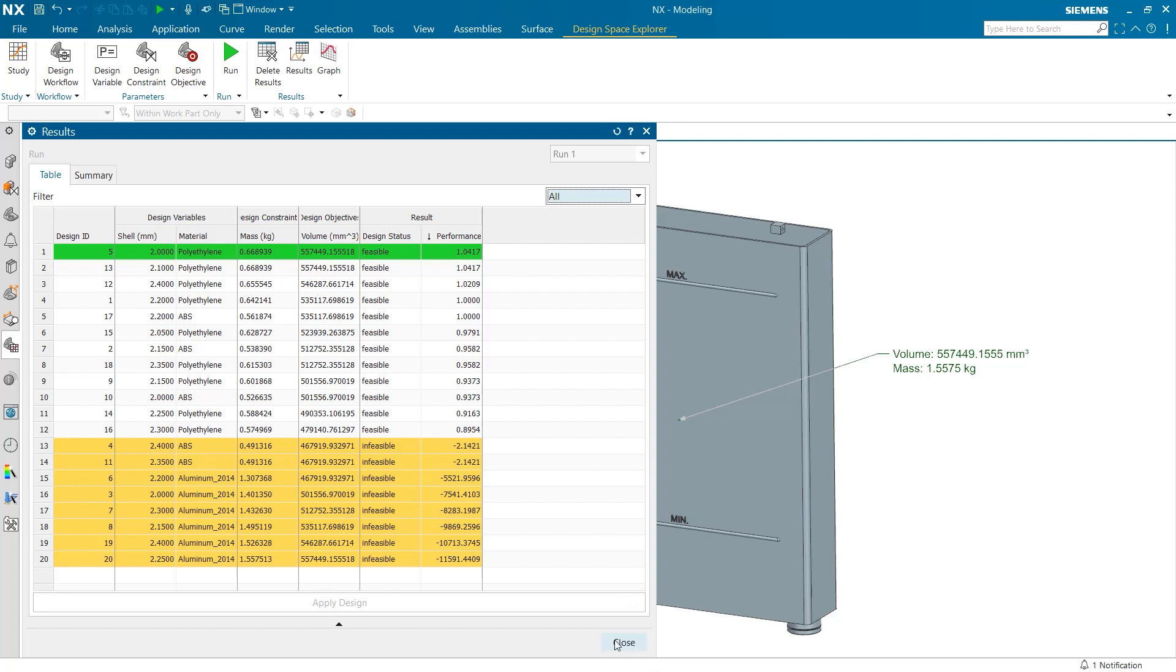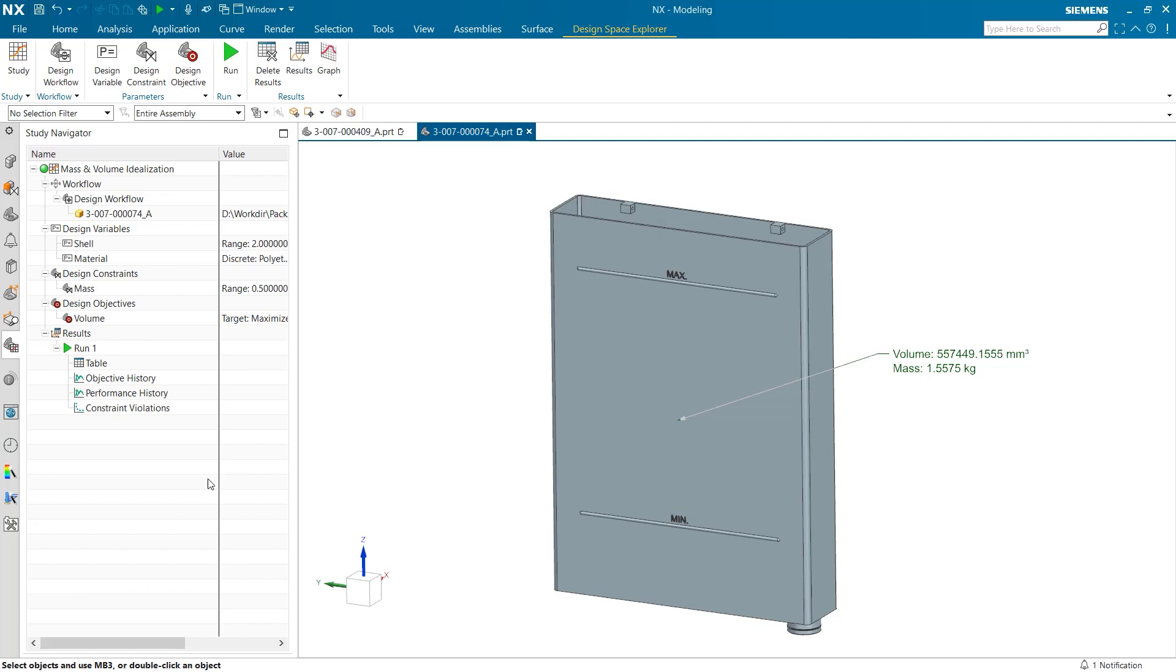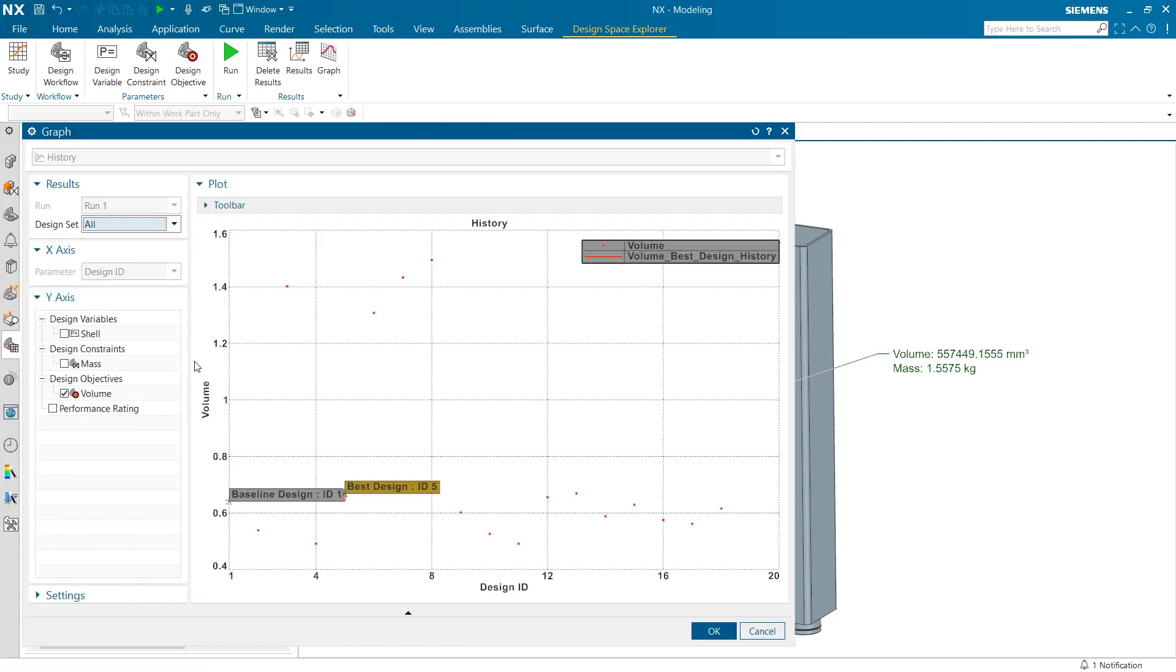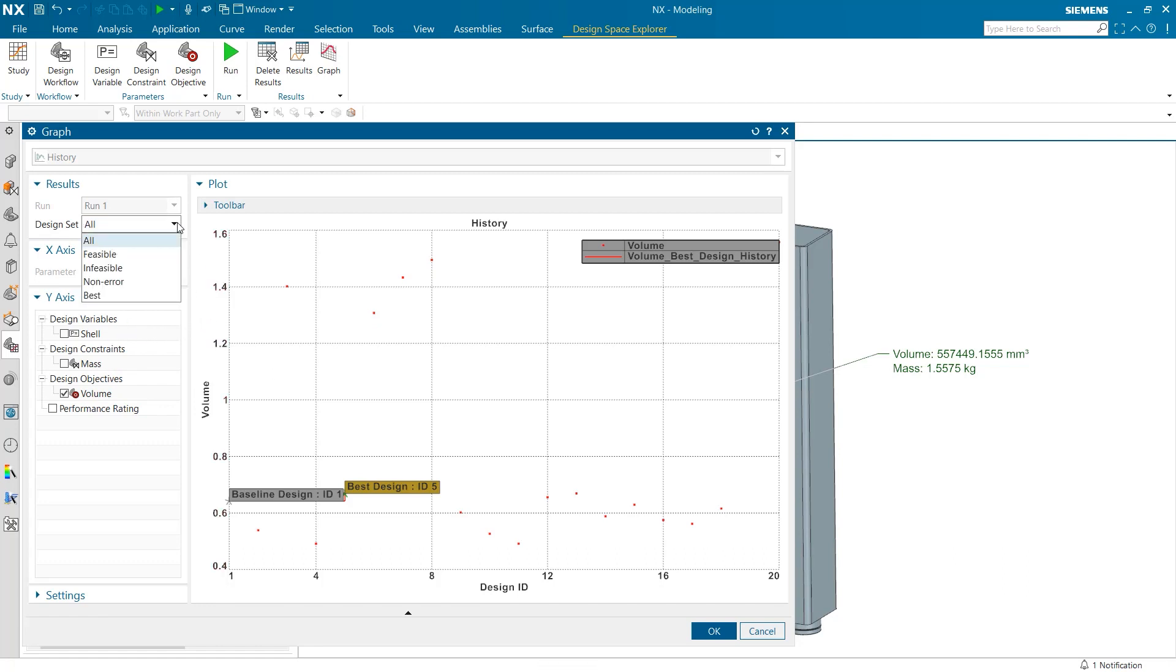The second tab under our trial run is the objective history. The objective history is a graph that plots the design objective against each trial run. One of the best aspects of this feature is the drop down box in the top left labeled design set. To analyze what results were successful, users can switch this box to feasible, which filters to show which trials successfully met the constraints.